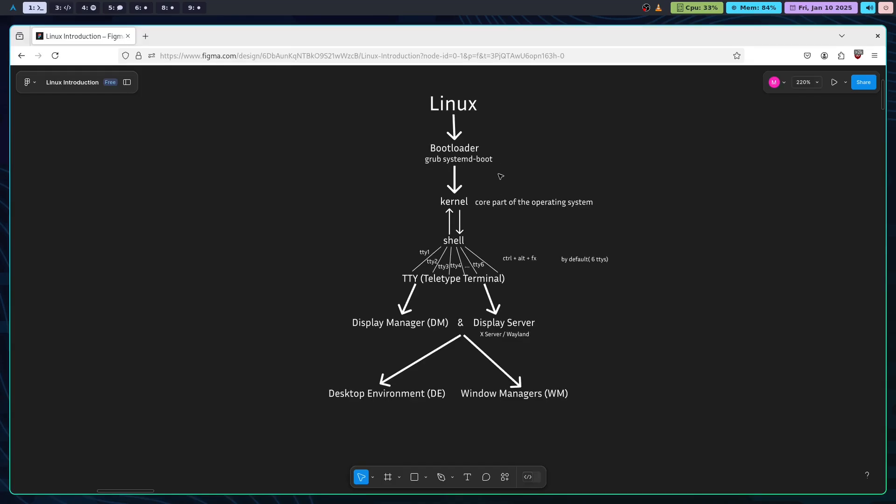Once the kernel has taken over control, you will interact with Linux through the shell. The shell is a command line interface that lets you issue commands to the system.